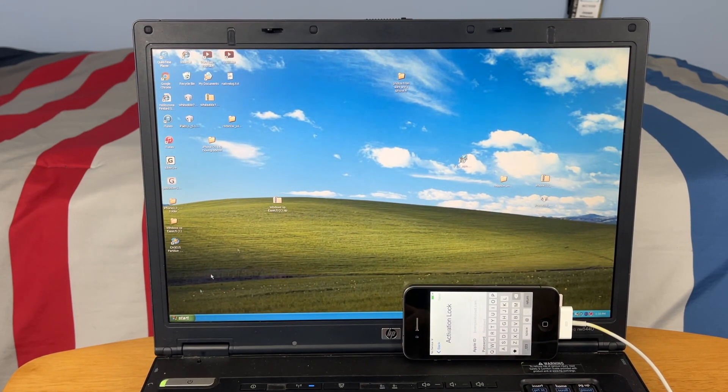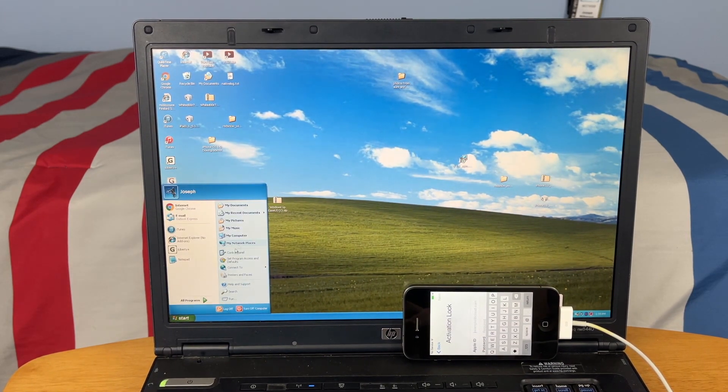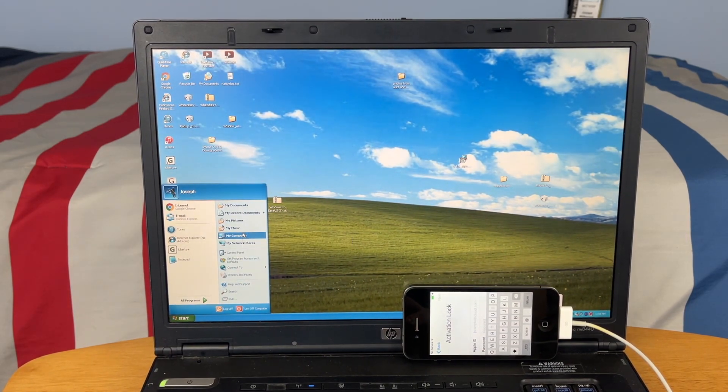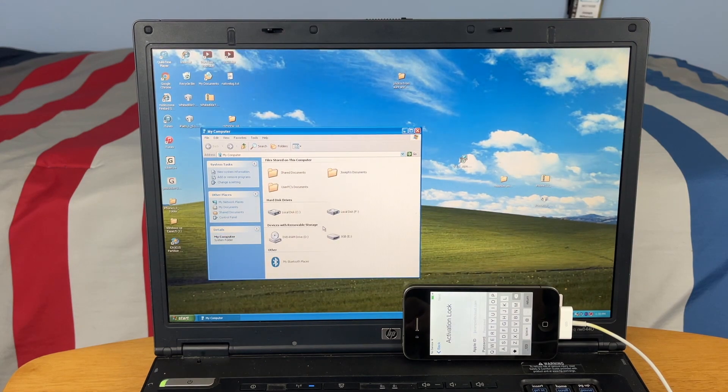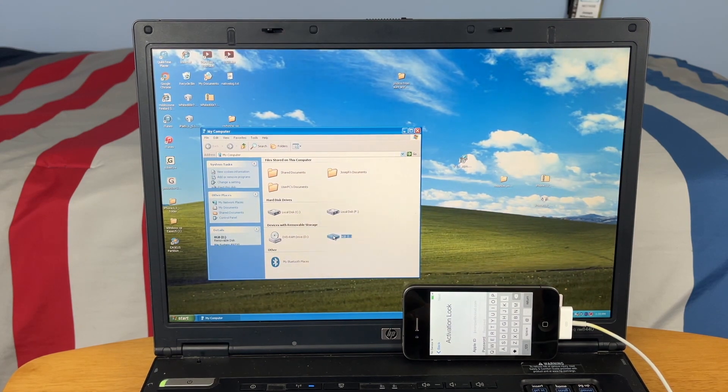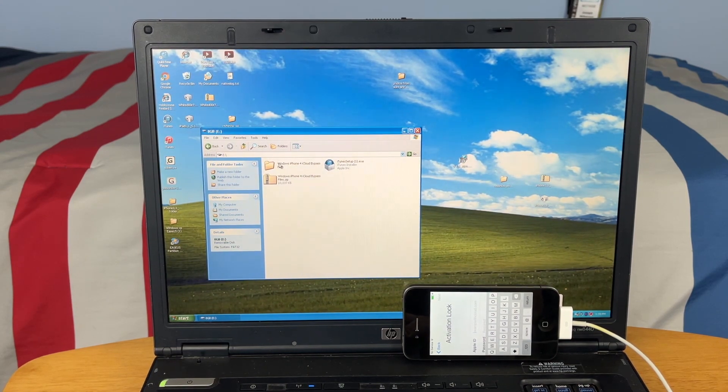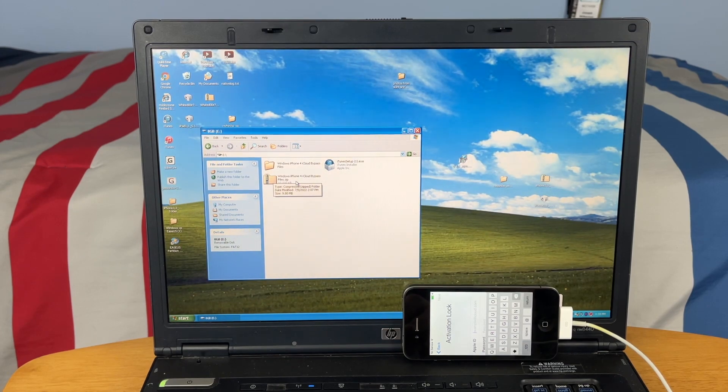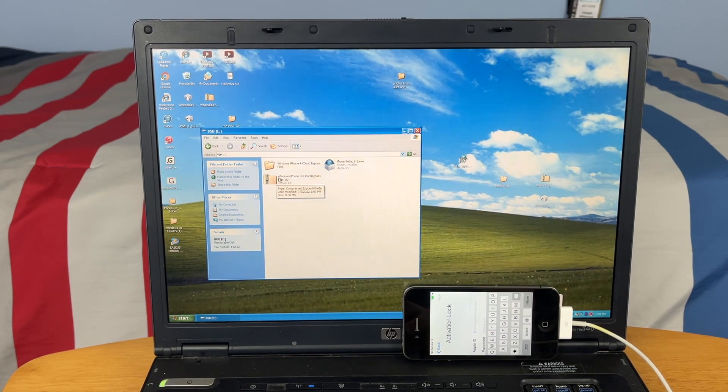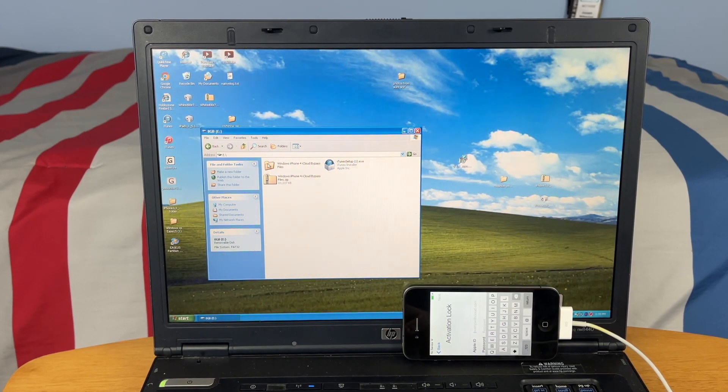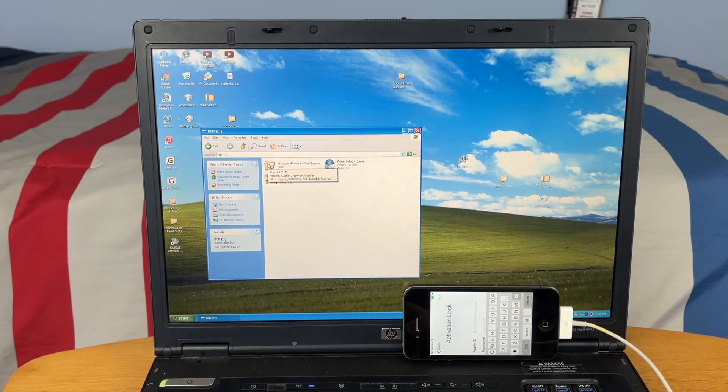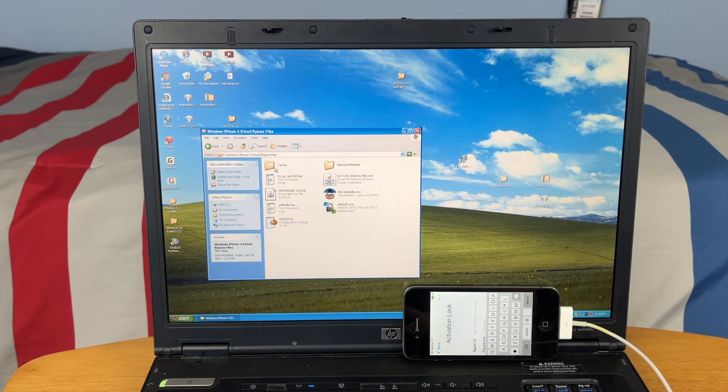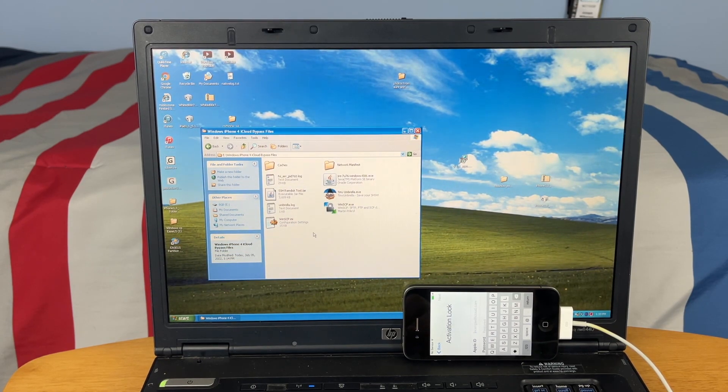Let's go ahead and open that up, and you will find this folder here that says Windows iPhone 4 iCloud bypass files. Once you extract it, it will look like this and this is what you will see.